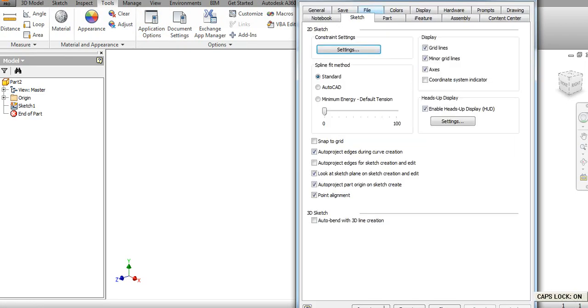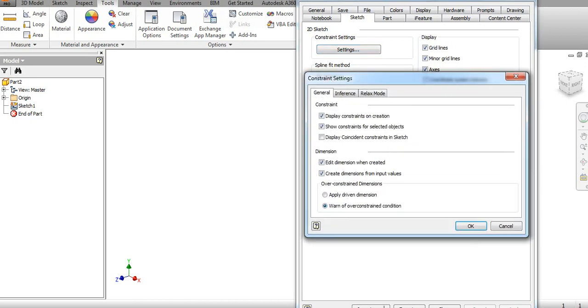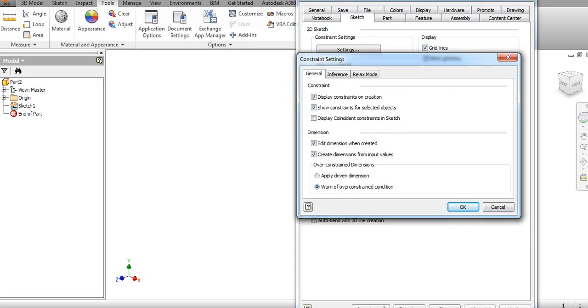Similarly, in the sketch, you can change the constraint settings. Click on the settings, and now it will show display the constraints on creation. As you go on drawing the sketch profiles, the constraints will be automatically added.